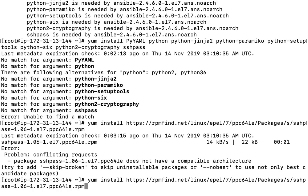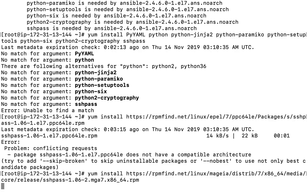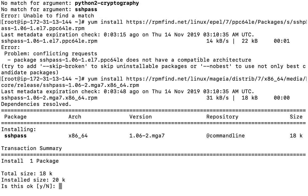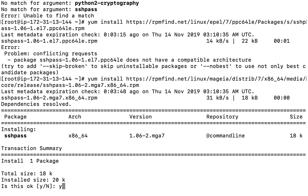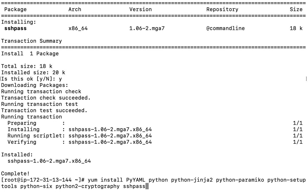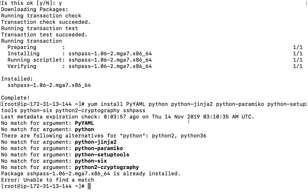That is the most challenging part — figuring out which specific RPM is going to work for you. Now this is done; SSHpass is installed. If you run the command now, you'll still be missing other dependencies.